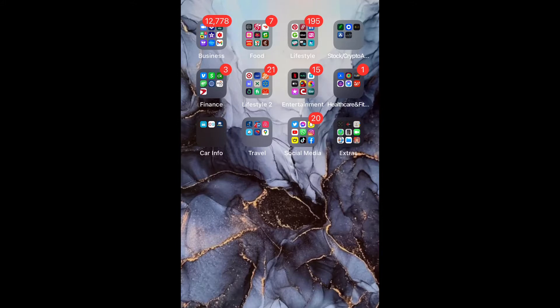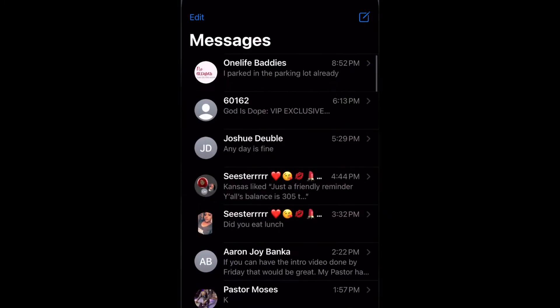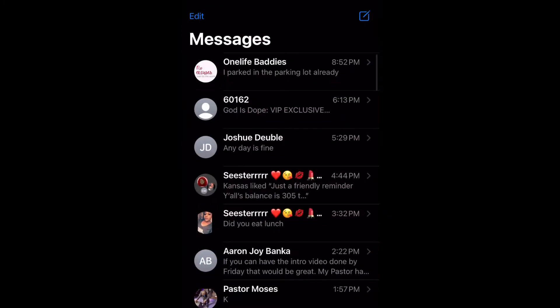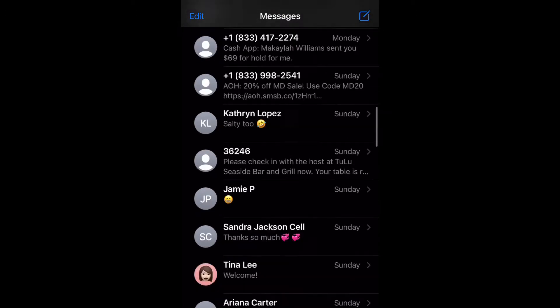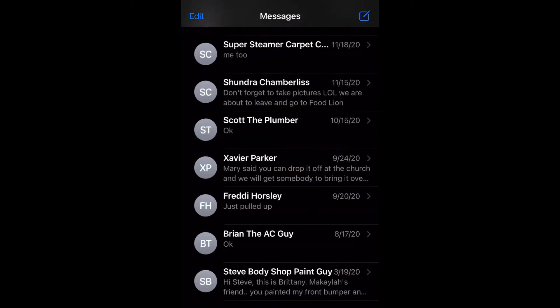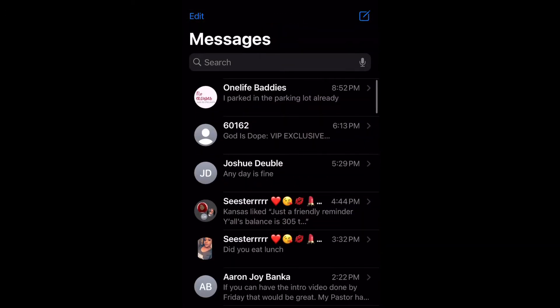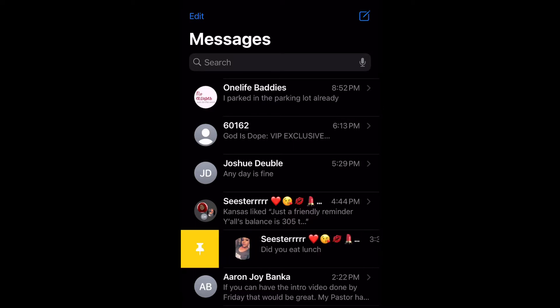Let's go ahead and get straight into the video. Go ahead and open up your Messages. If you're like me and you never delete any of your message threads — because you've got to keep those receipts — as you can see I have a whole bunch. You're going to want to pin your most frequent ones to the top.